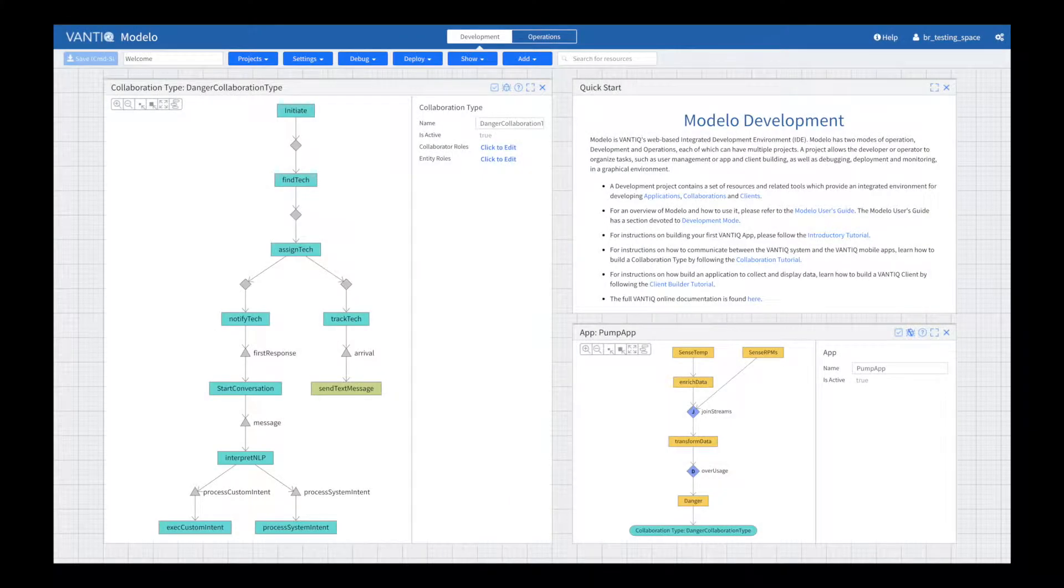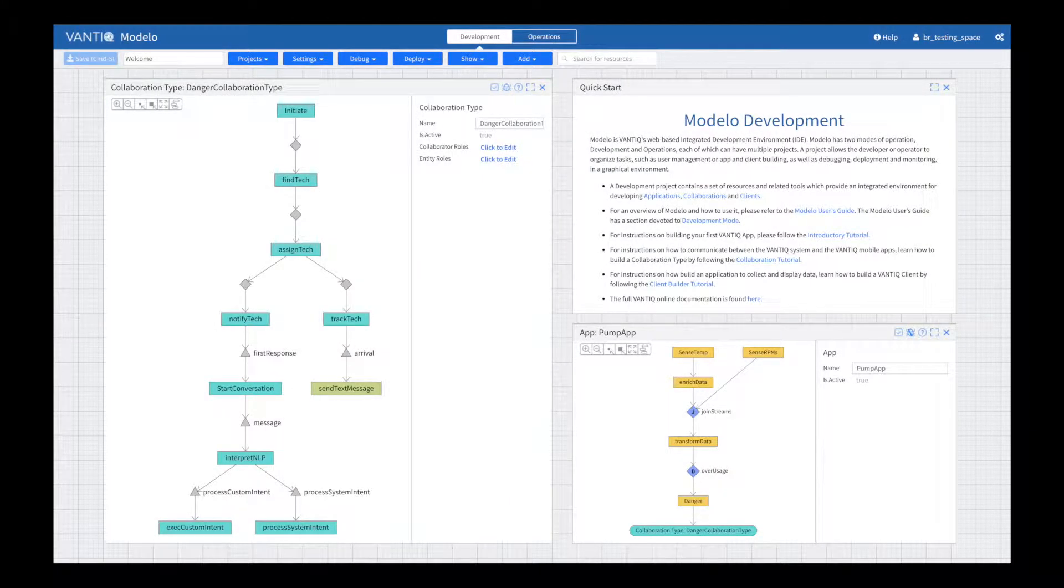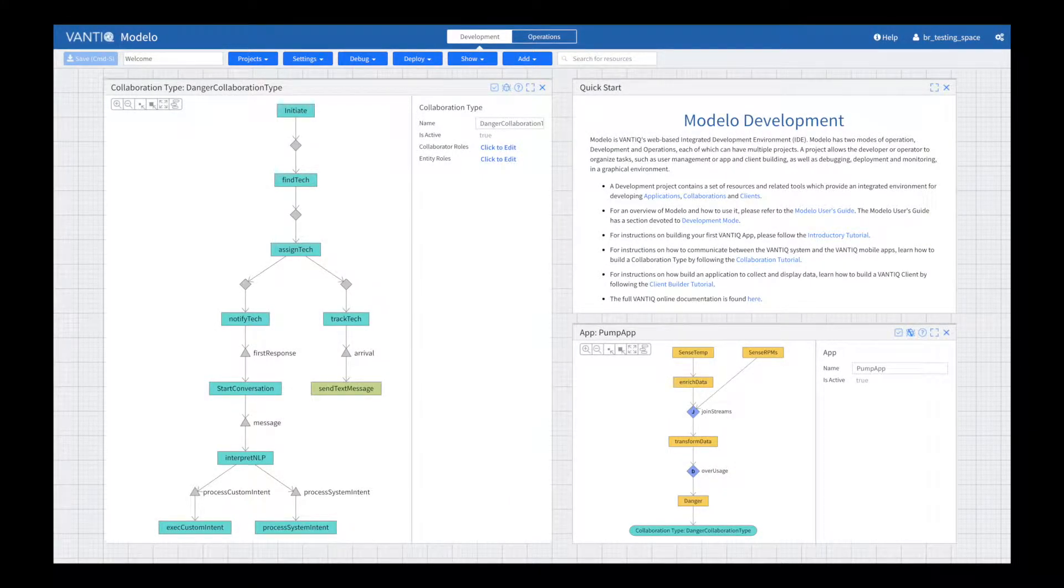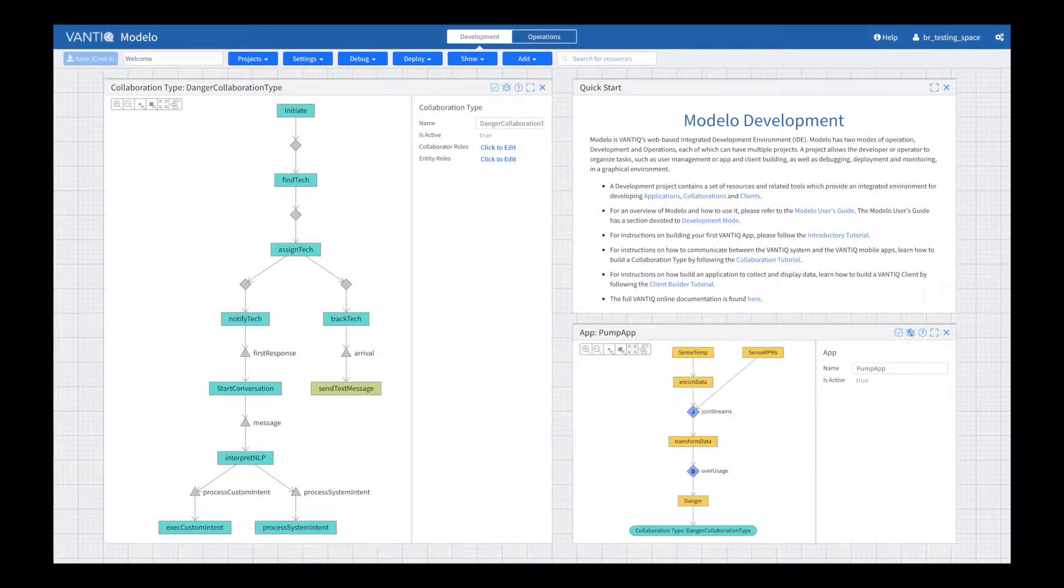The new Vantik Modelo is the integrated development environment used to create and manage Vantik applications.